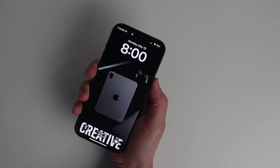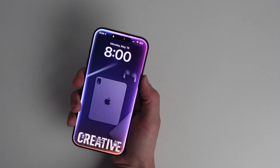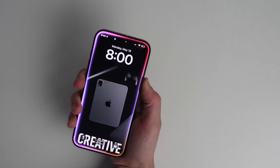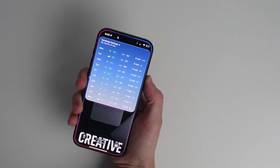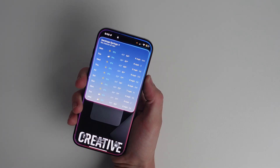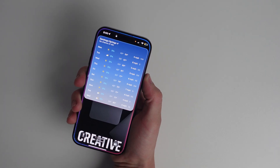Siri is able to pull data right from the weather app. You could try asking, "Do I need an umbrella today?" or things like, "What's the wind speed today?" — great when your hands are full and you're curious about the weather.